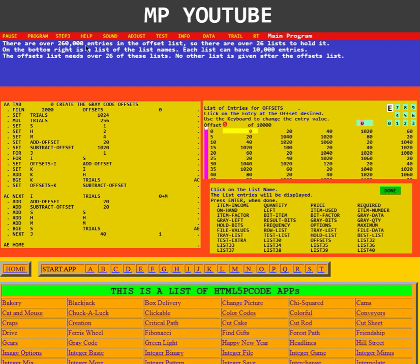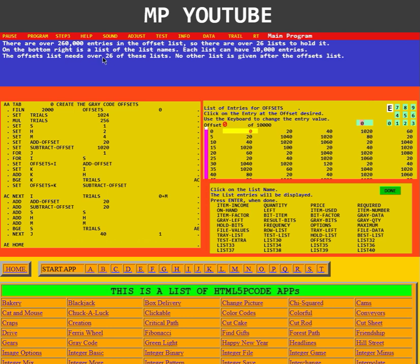There are over 260,000 items in the offset list, so there are over 26 lists to hold it. On the bottom right is a list of the list names. Each list can have 10,000 entries. The offsets list needs over 26 of these lists. No other list is given after the offset list.